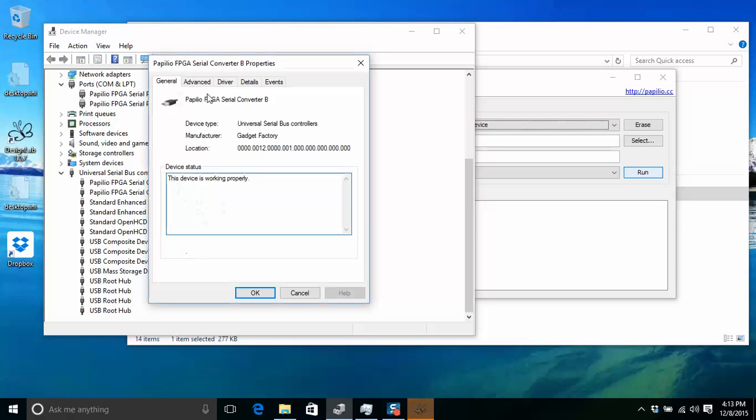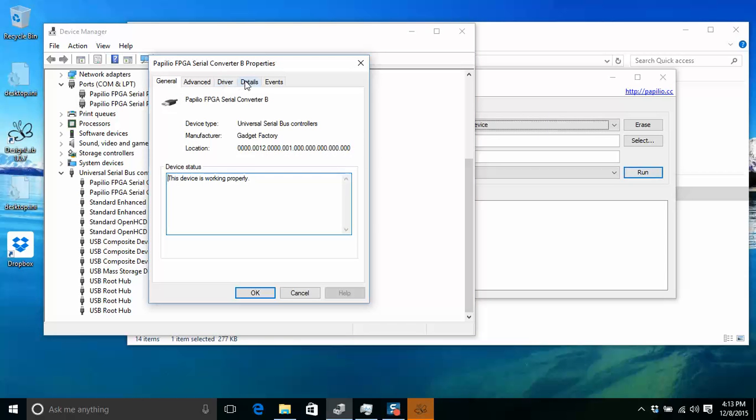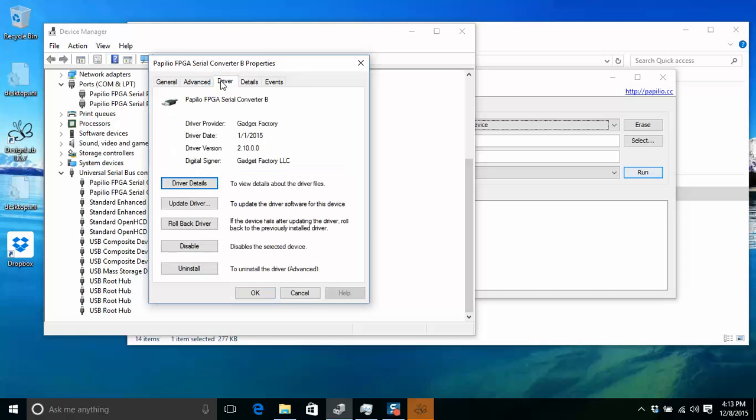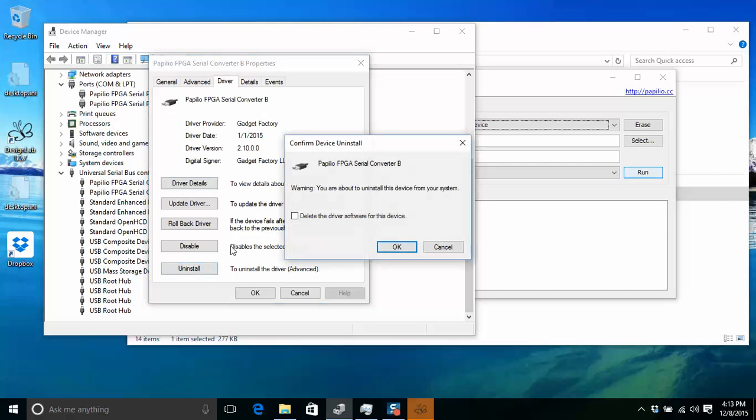You should see most likely it will be the gadget factory driver that's loaded. But there seems to be some kind of conflict with the default Microsoft drivers for FTDI devices. So what you want to do is go to driver, click uninstall, and check the delete driver software for this device.